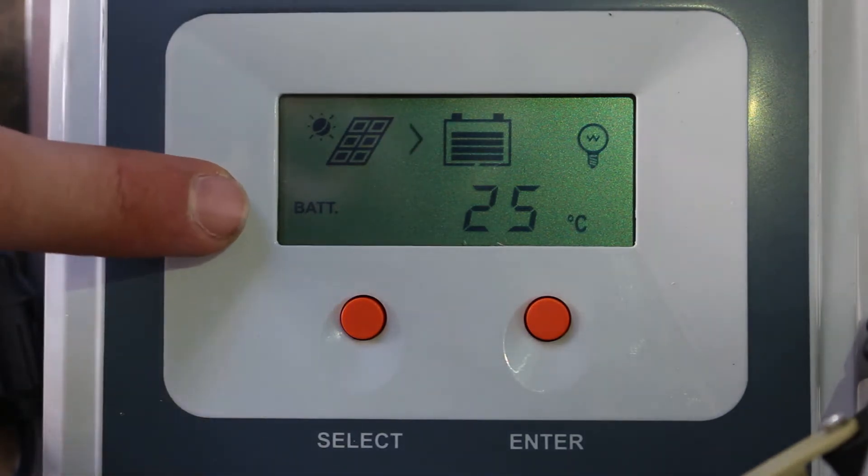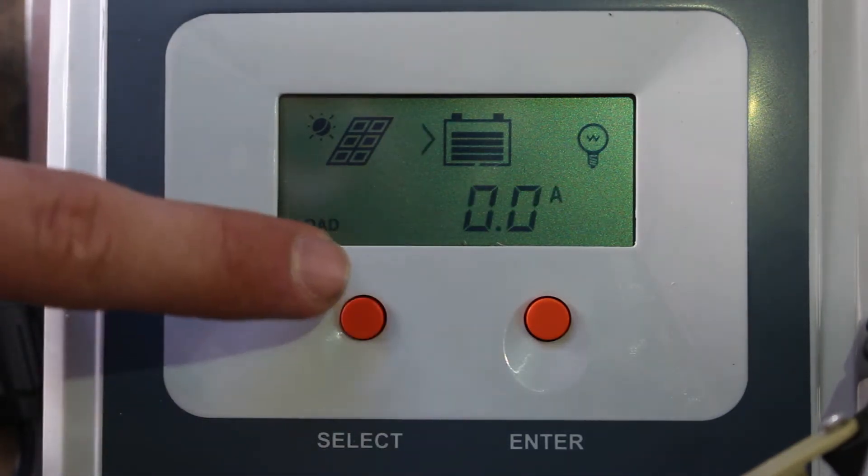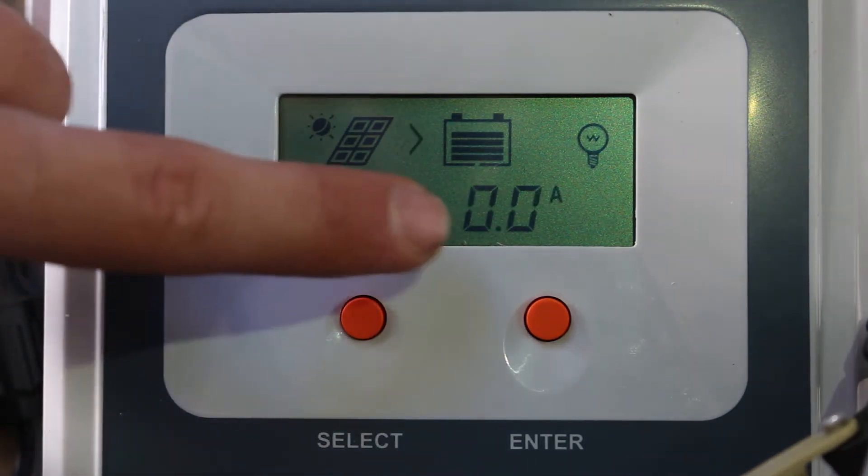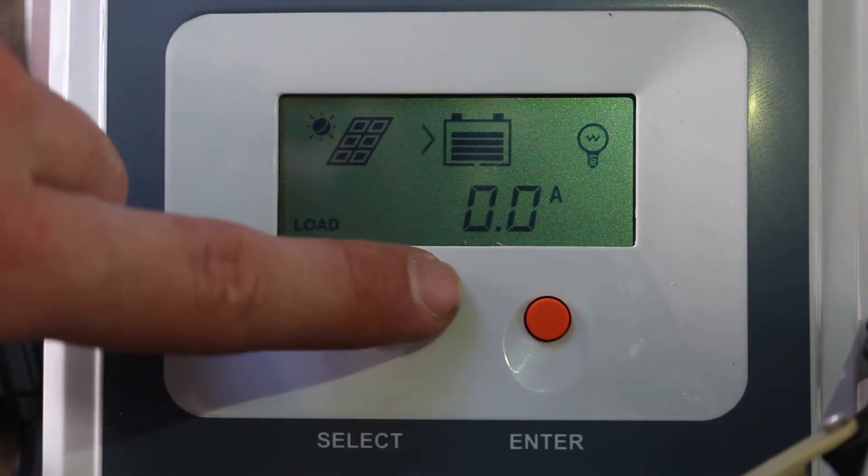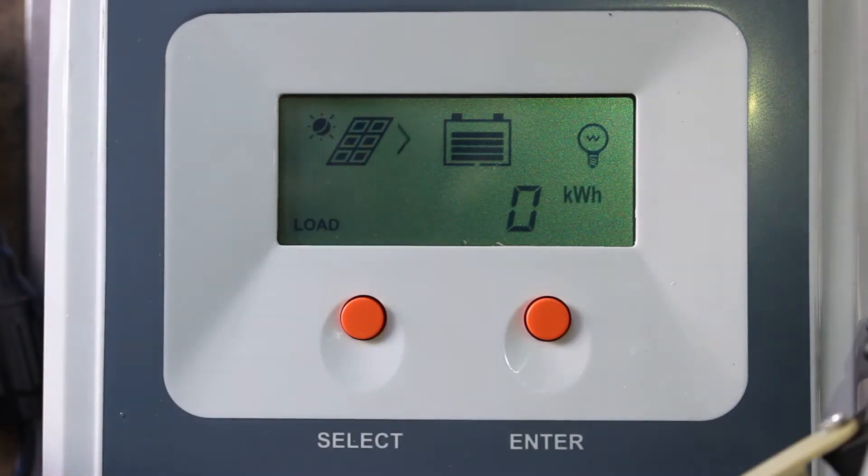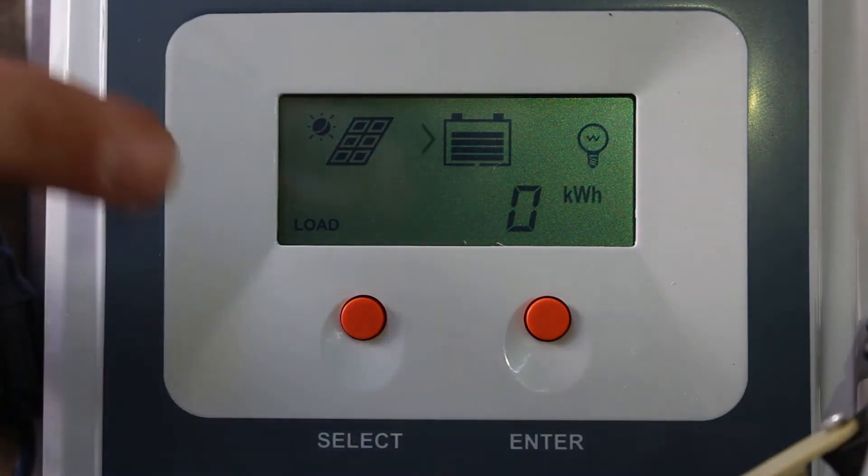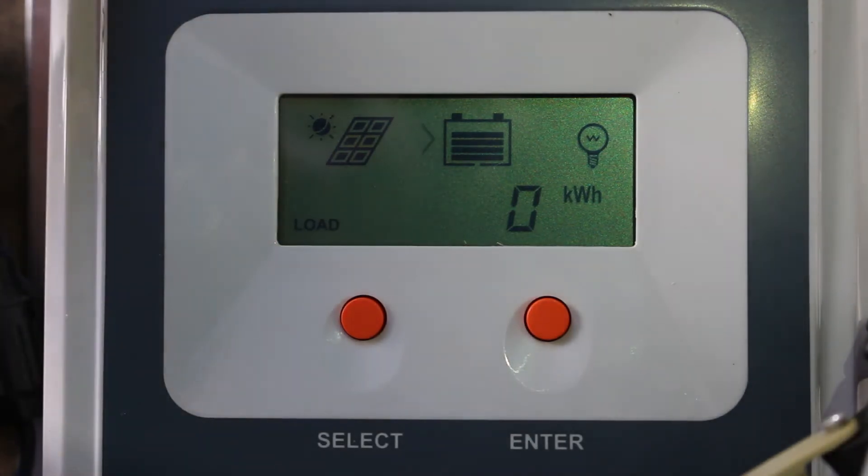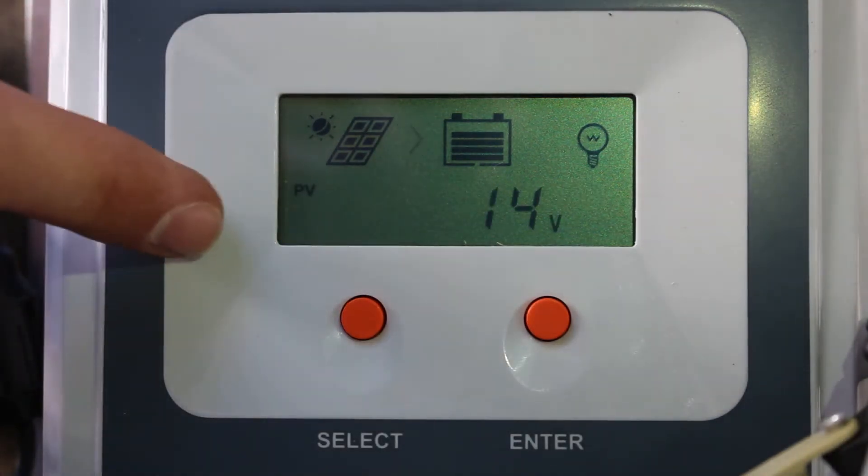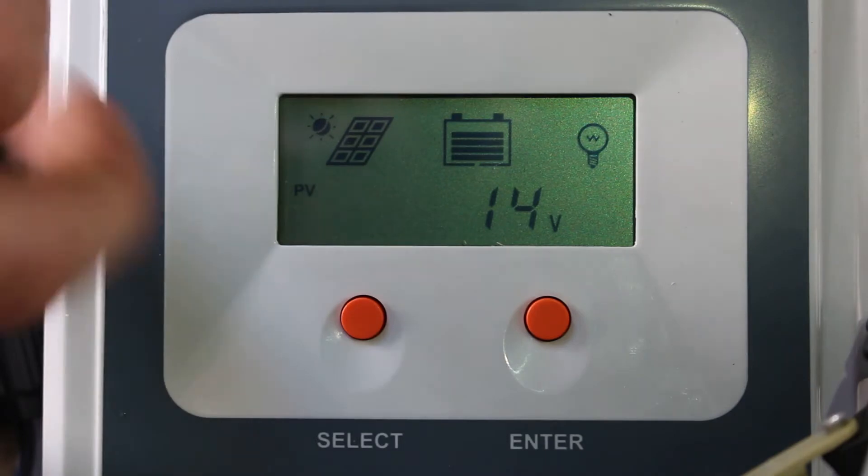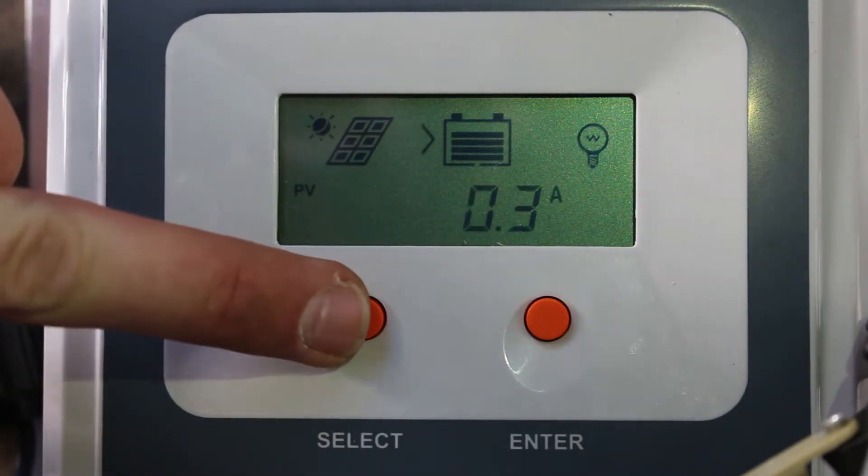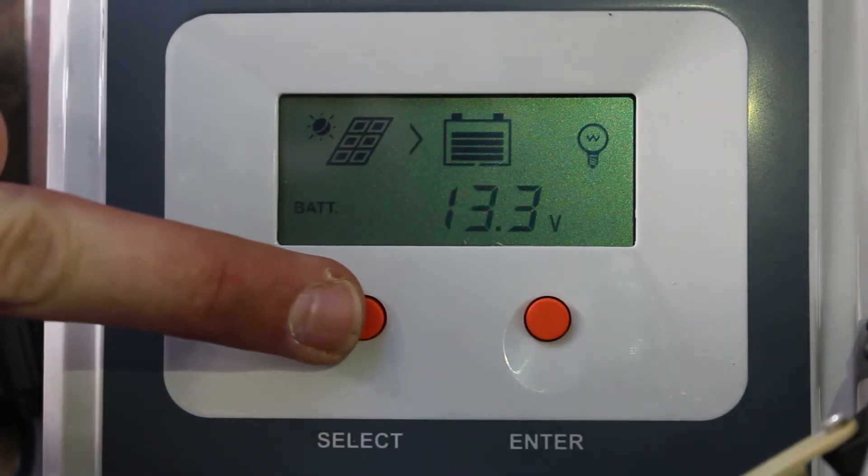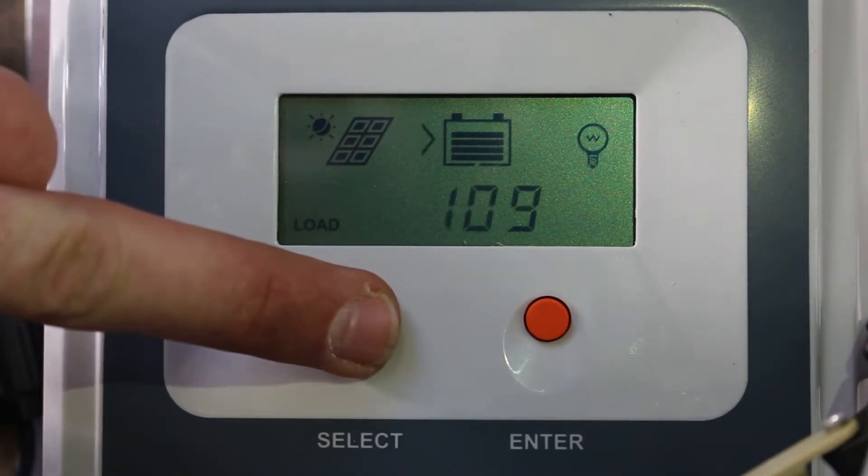Now over here, we're going to have a battery setting and just pretty much information that is associated with whatever category you have here. Now, as you can see, the charge controller is toggling through automatically, but you can also press select here and toggle through the options as well.